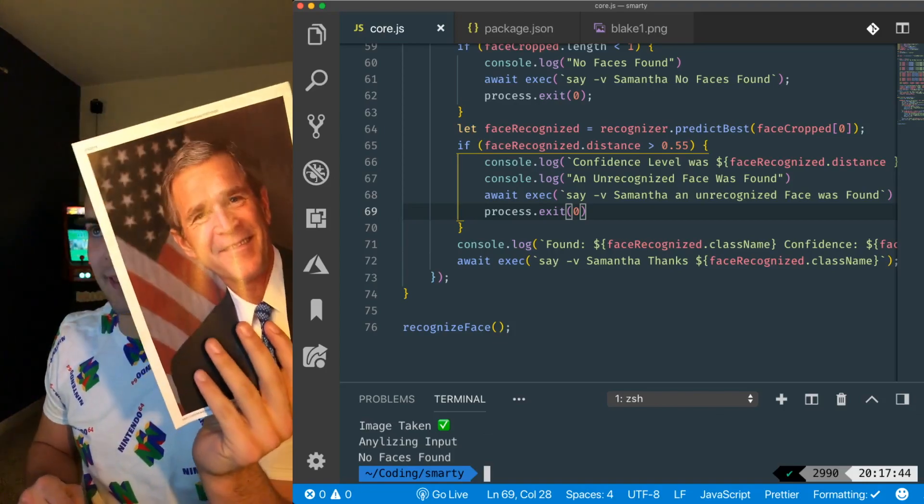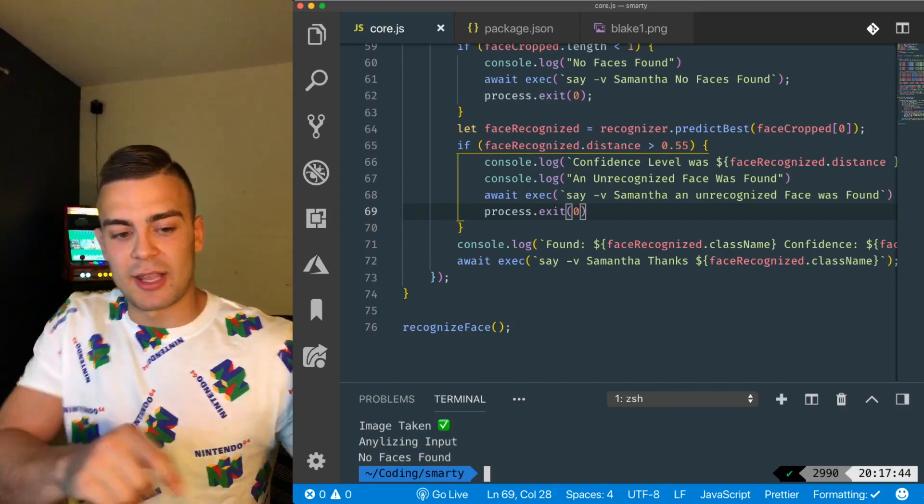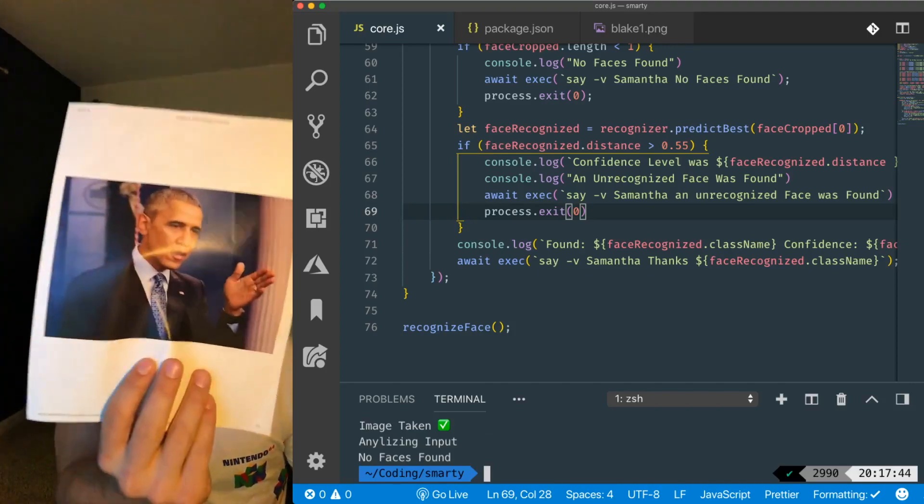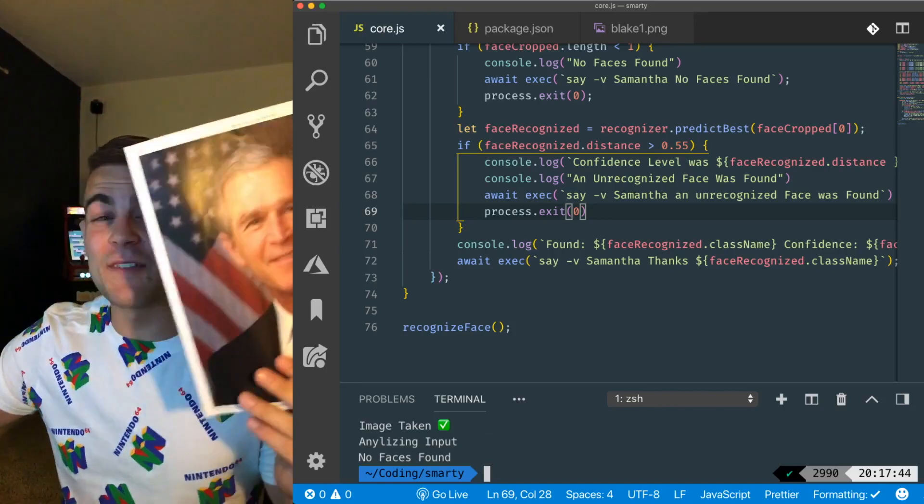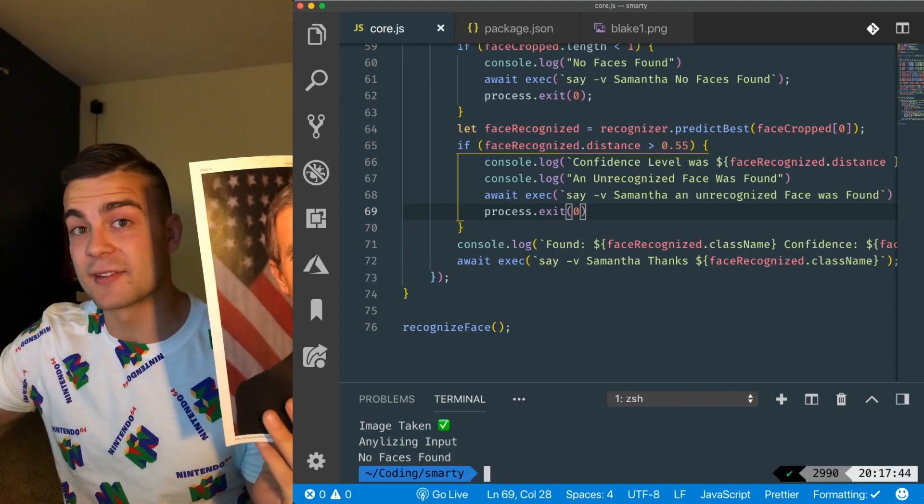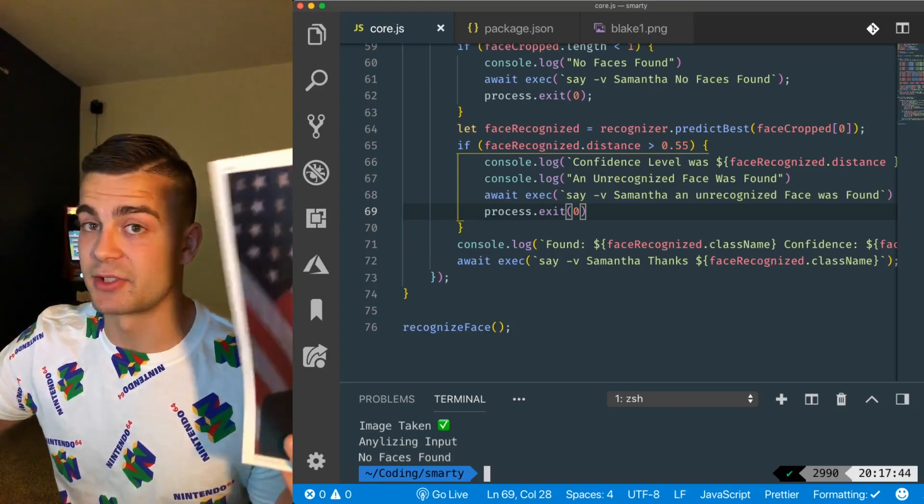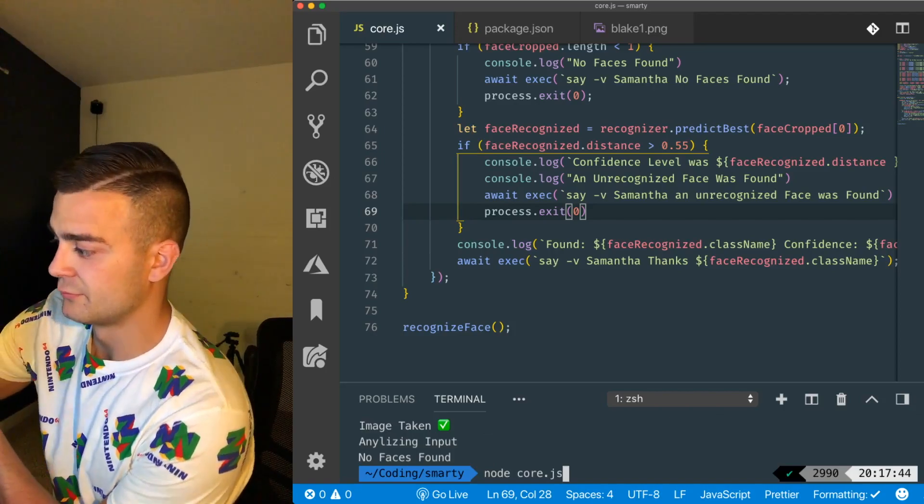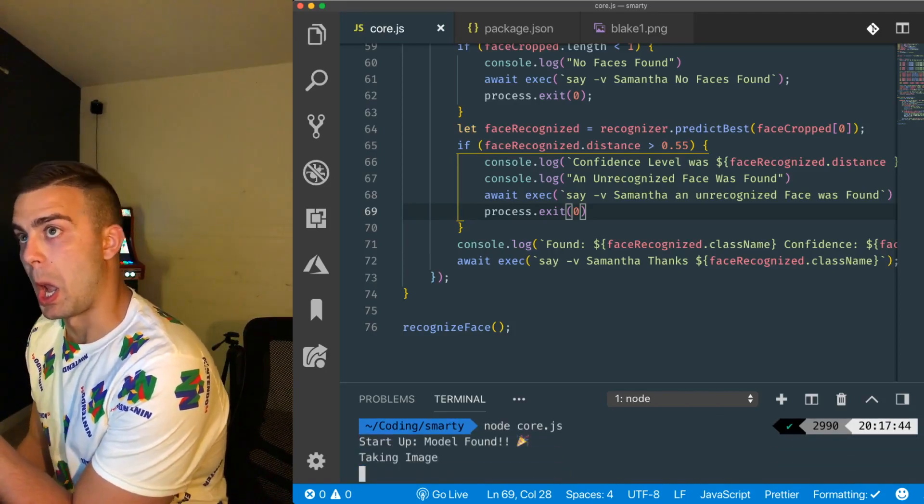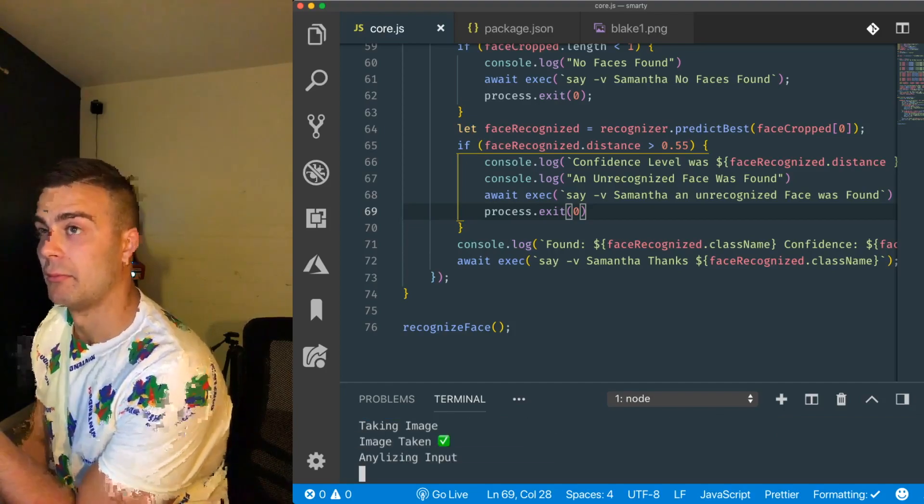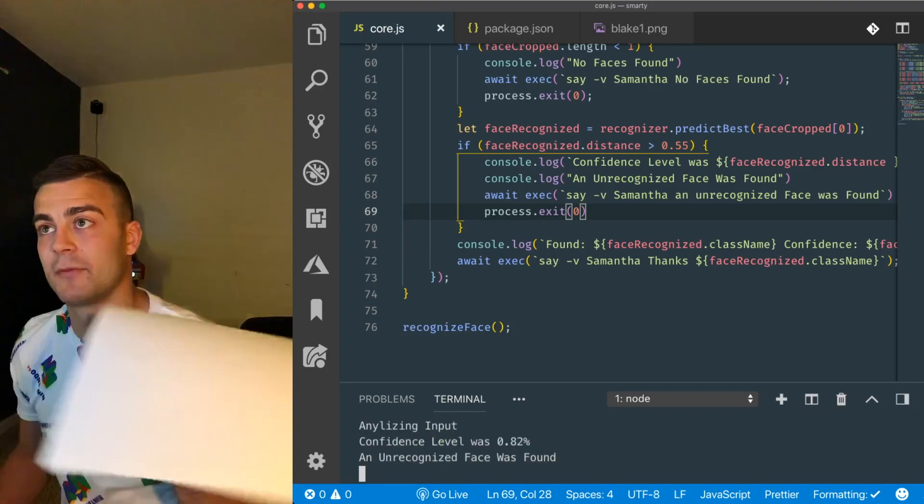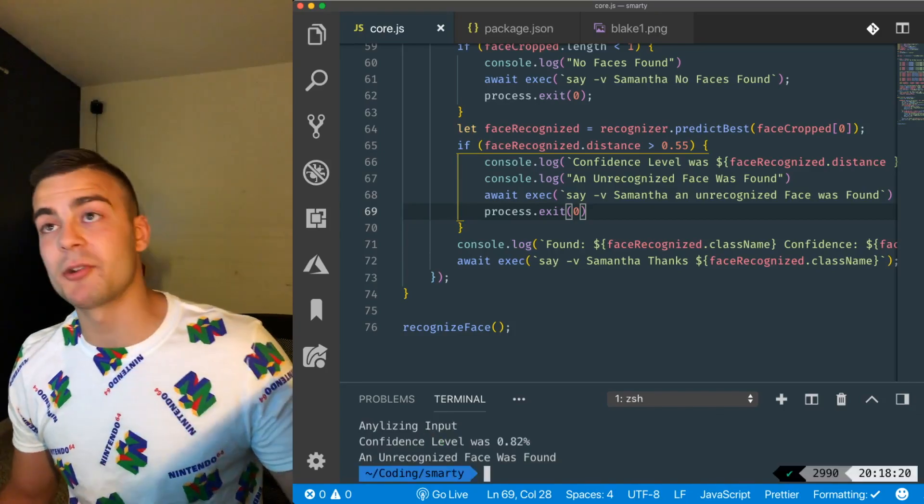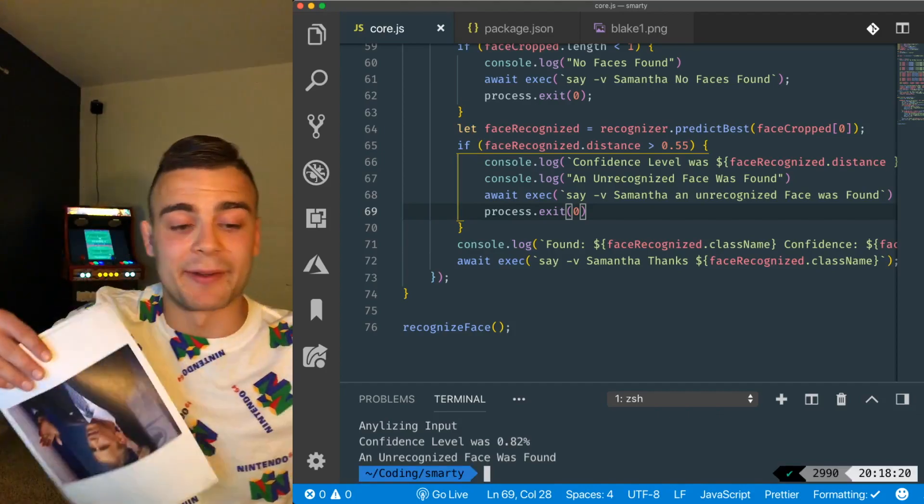What about this guy? And this guy. Does this work? I haven't trained a model for this, so it should recognize the face, but it should find the face but it shouldn't recognize it. Let's try it. Let's try it. An unrecognized face was found. So, an unrecognized face was found. That's exactly what I want to happen.